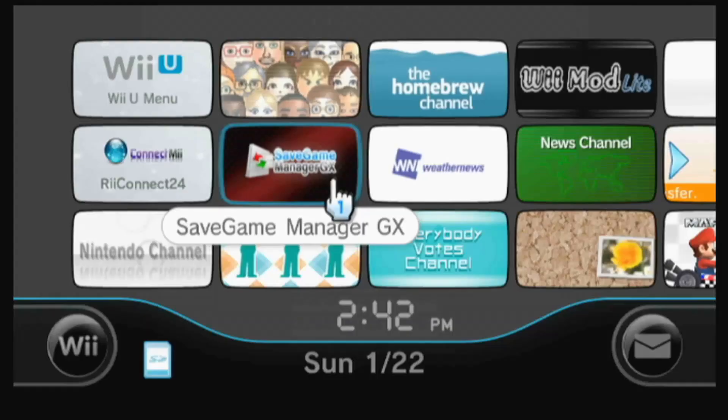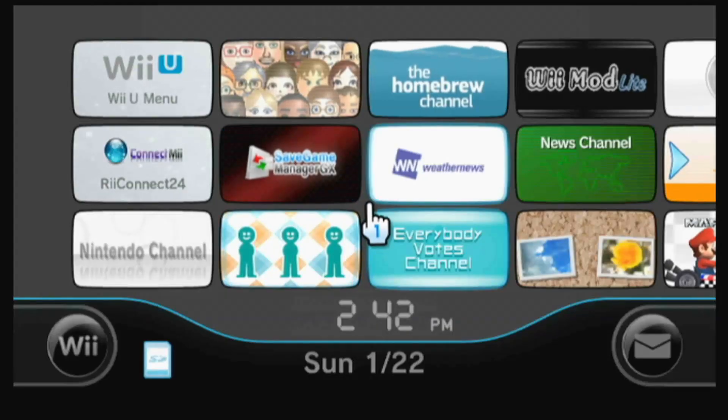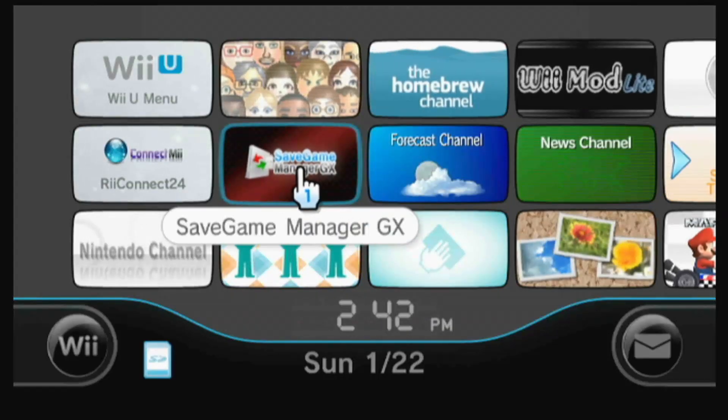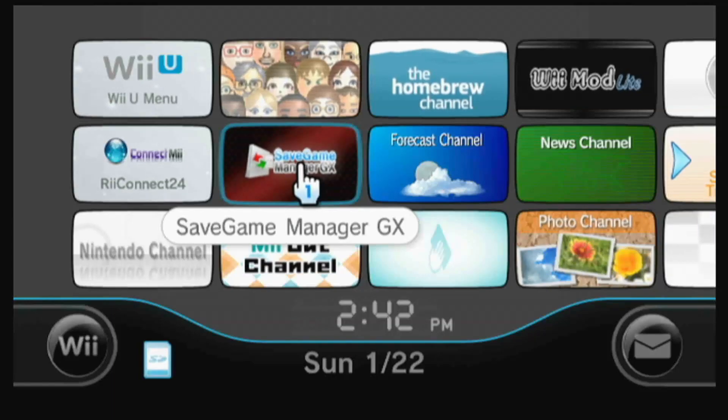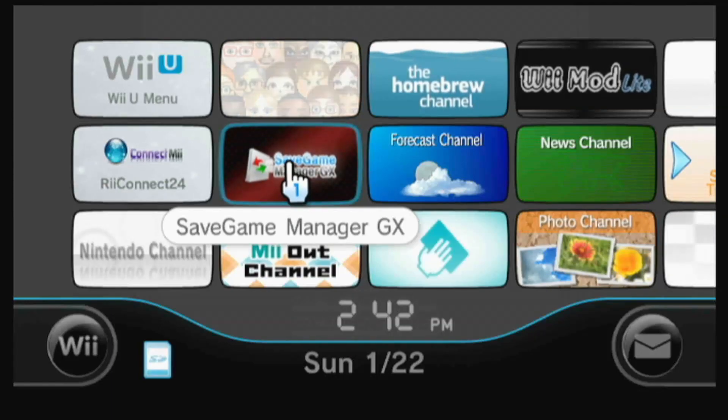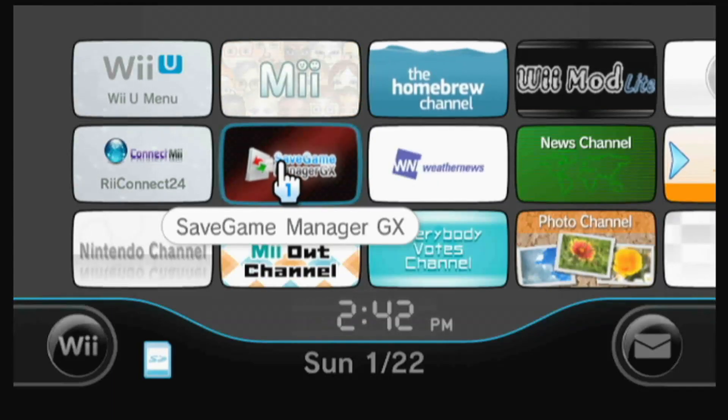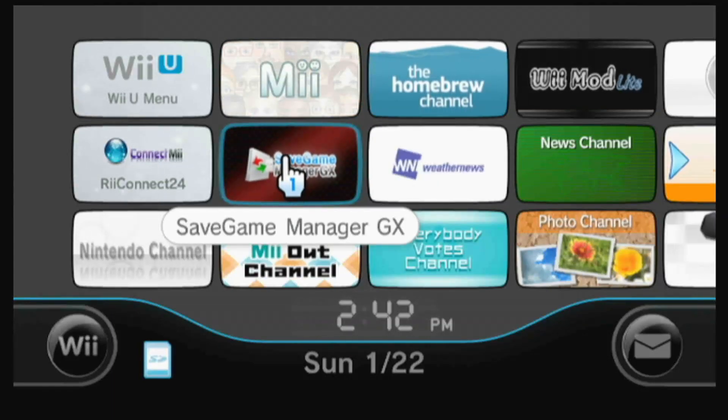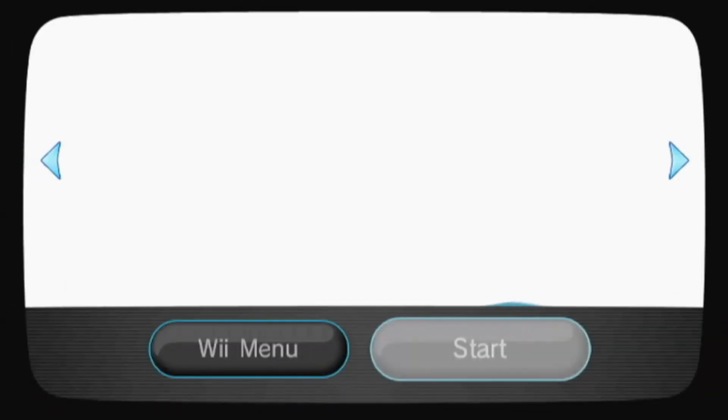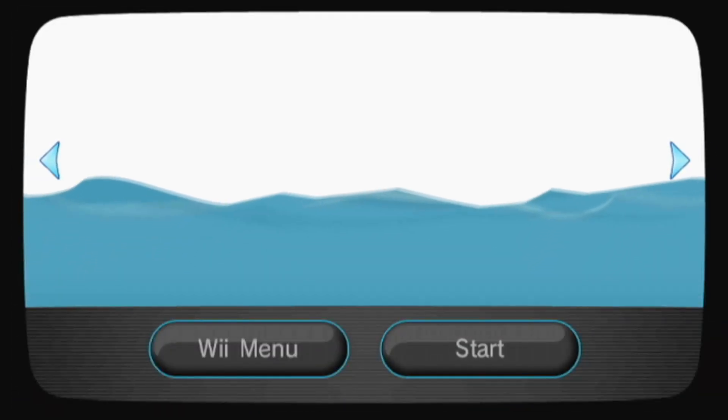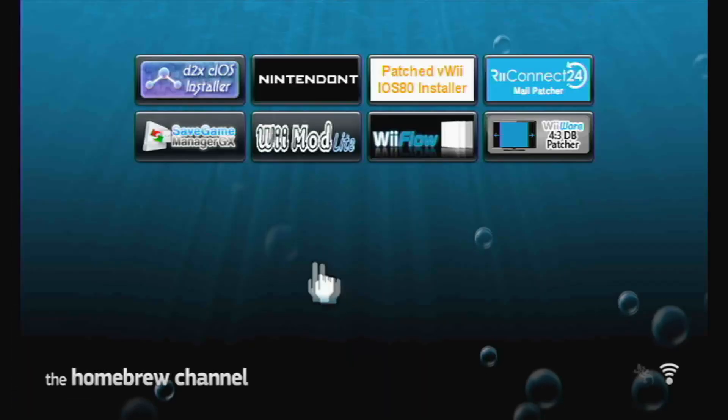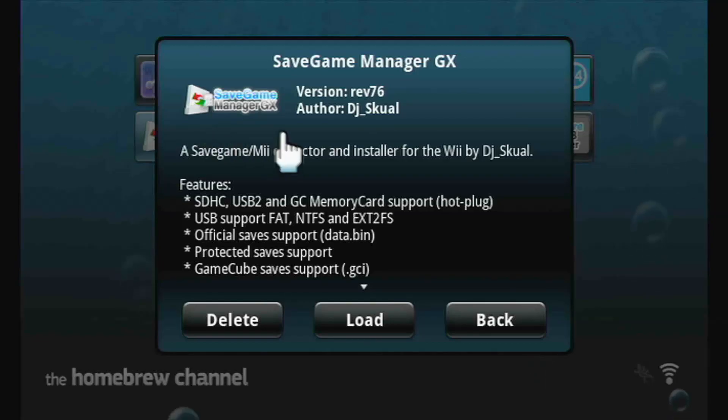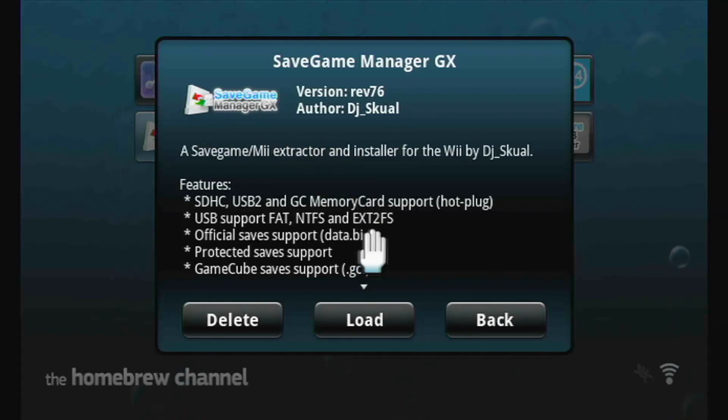I'll see you guys over on my Wii U. As you can see, I do have this forwarder already on my virtual Wii menu, but I'll just launch it through the homebrew channel. Right here you should see Save Game Manager GX. Make sure to click load.